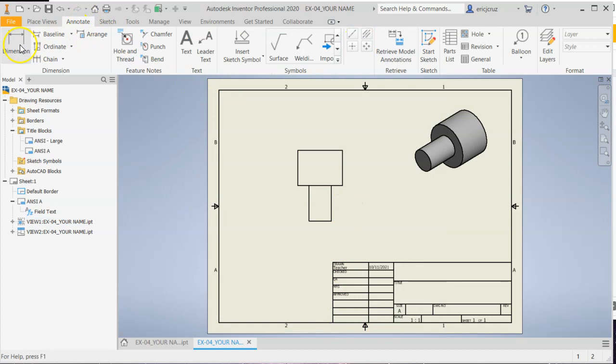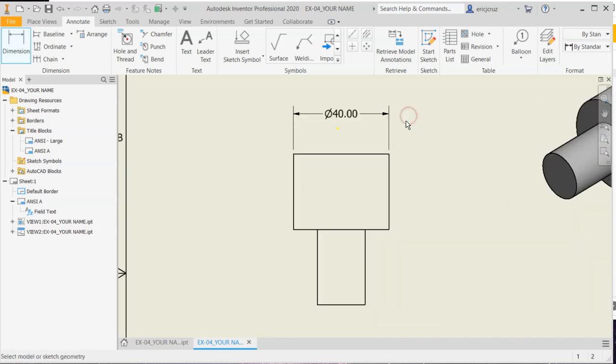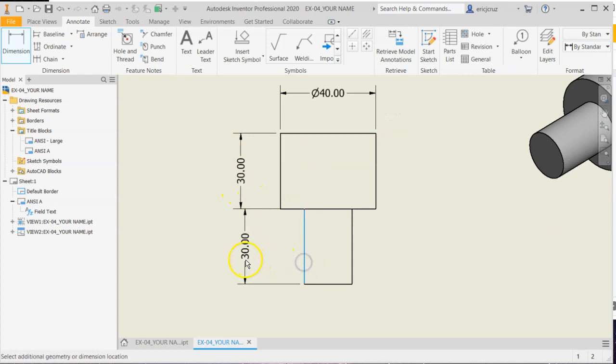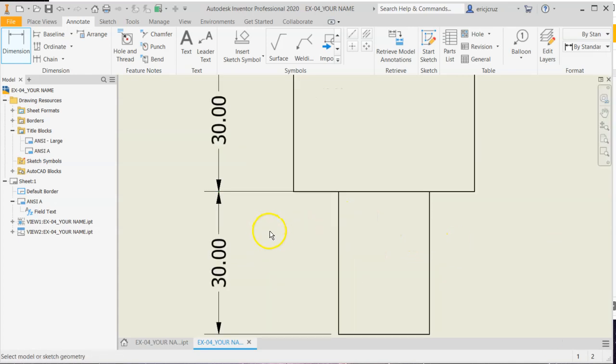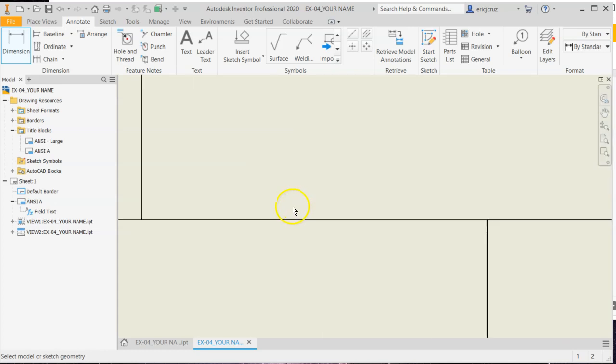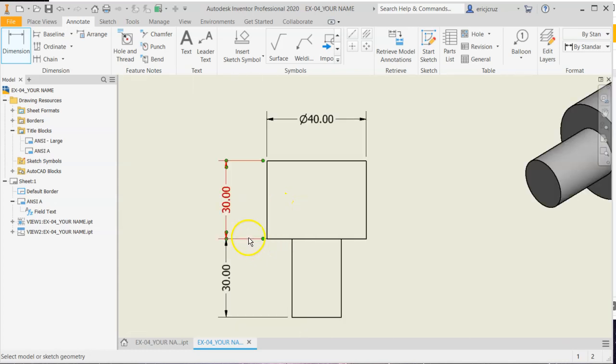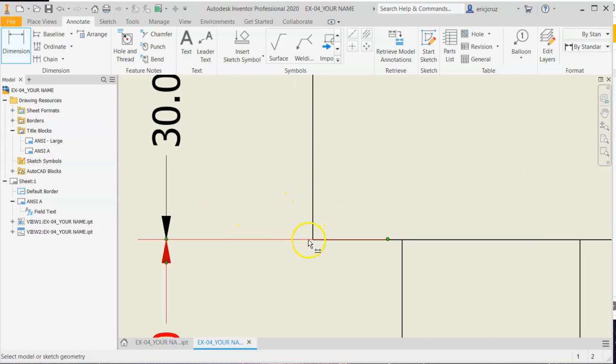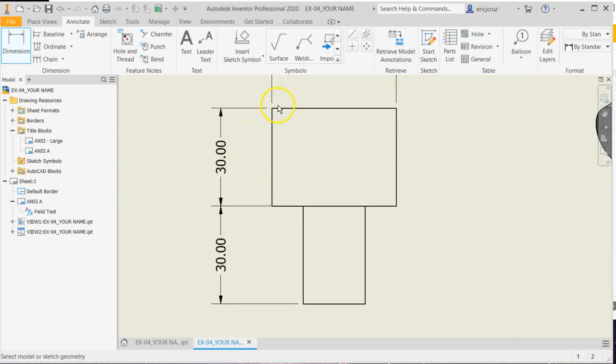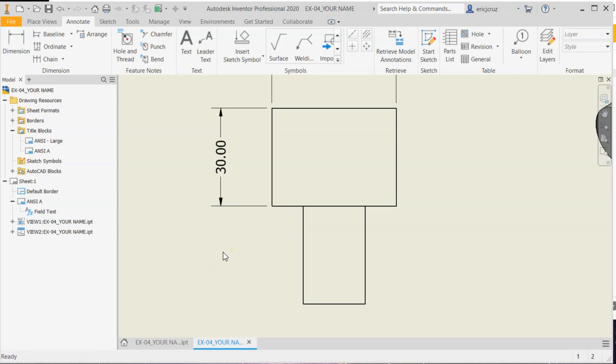Click on annotate, click on dimension, click on that dimension, click on this dimension, and click on this dimension. Now here's something I want you to notice. Right here, this little section right here, where that extension line comes out, it's touching the part. We don't want that. We never want the dimension lines to touch the part. So I'm going to tap escape a couple times. I'm going to click on 30 and I'm going to press delete.